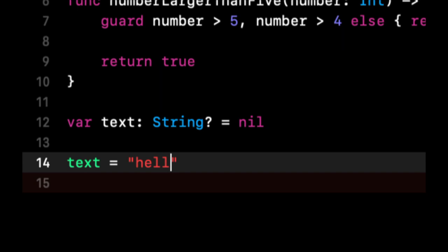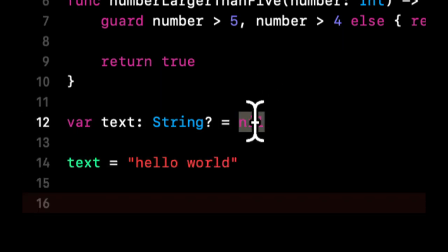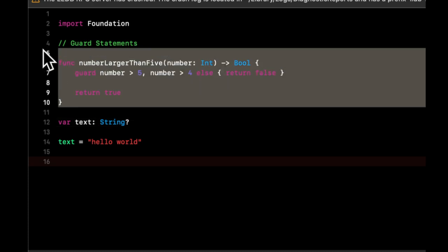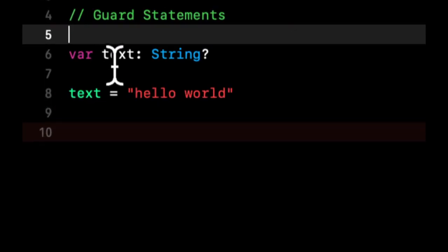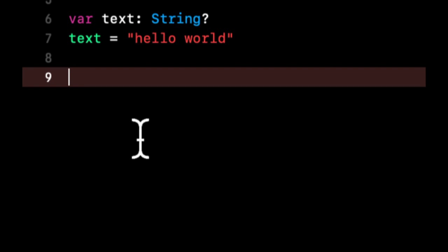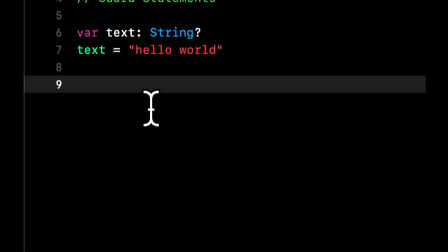We actually don't even need this because this is nil by default. And we can get rid of this function. Basically we've created a variable, it's text, the type is String optional, and we're setting it to hello world down here.